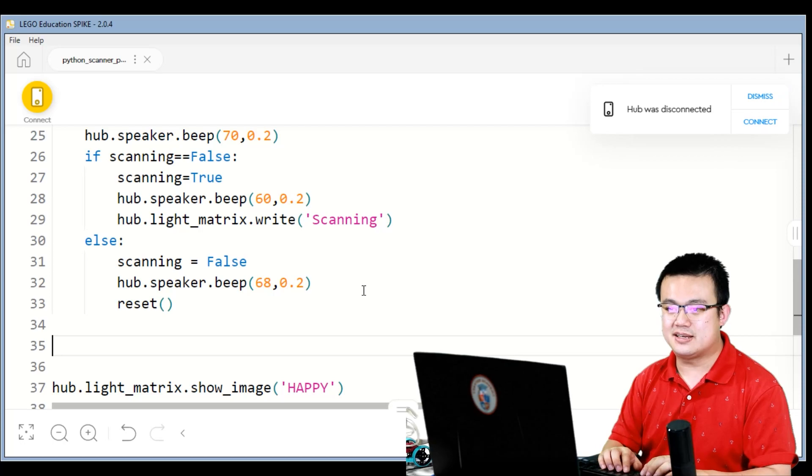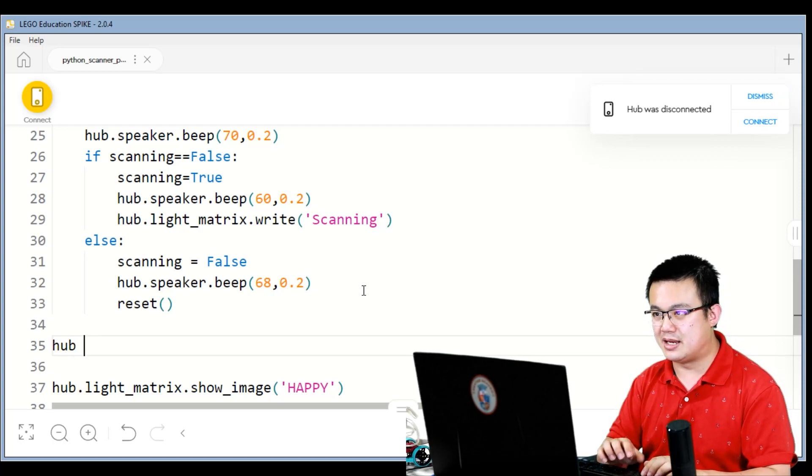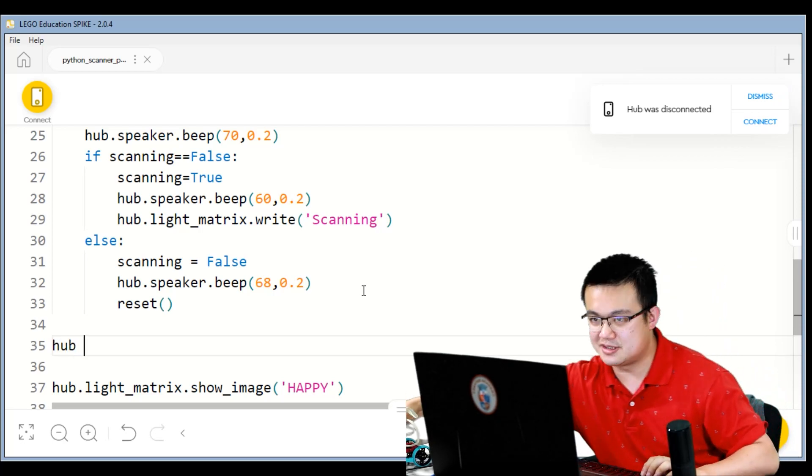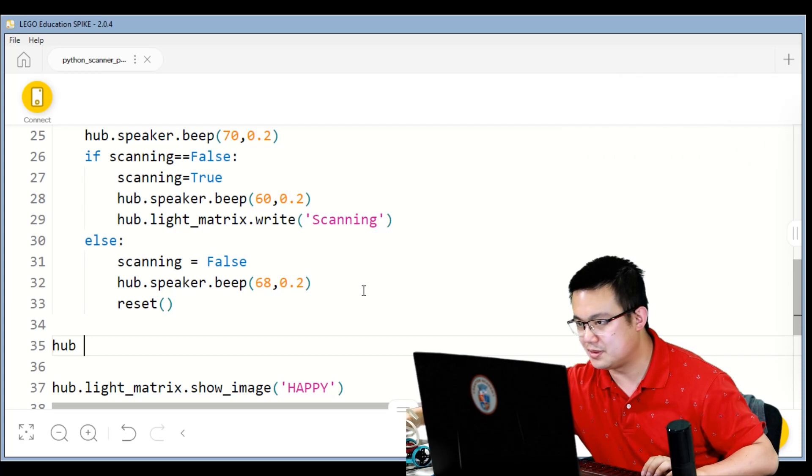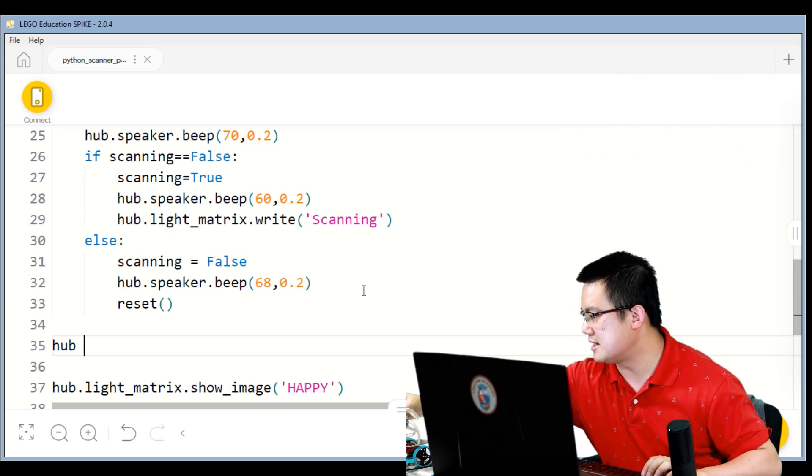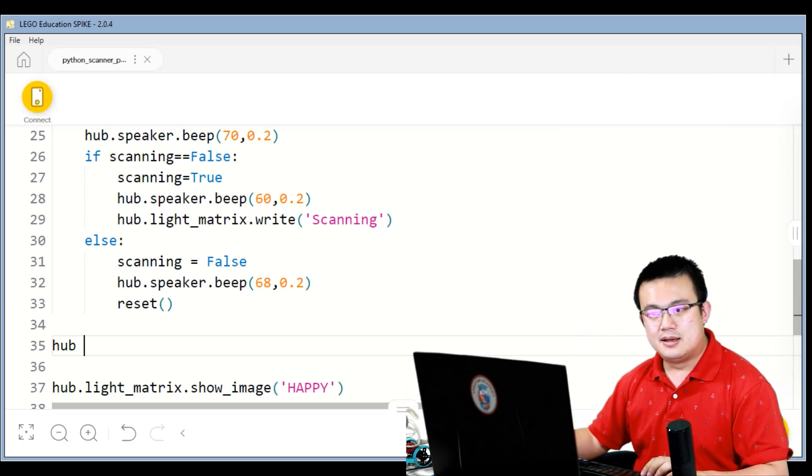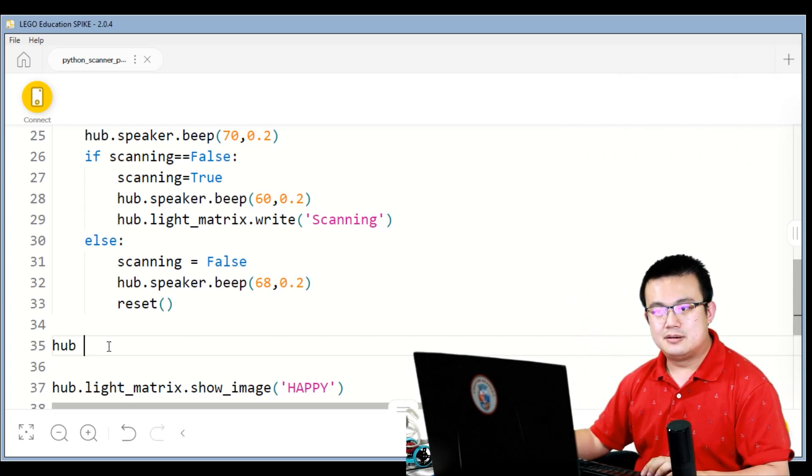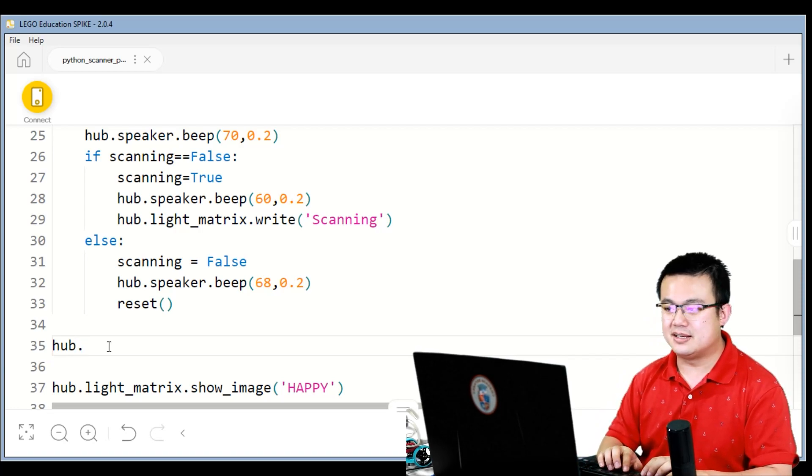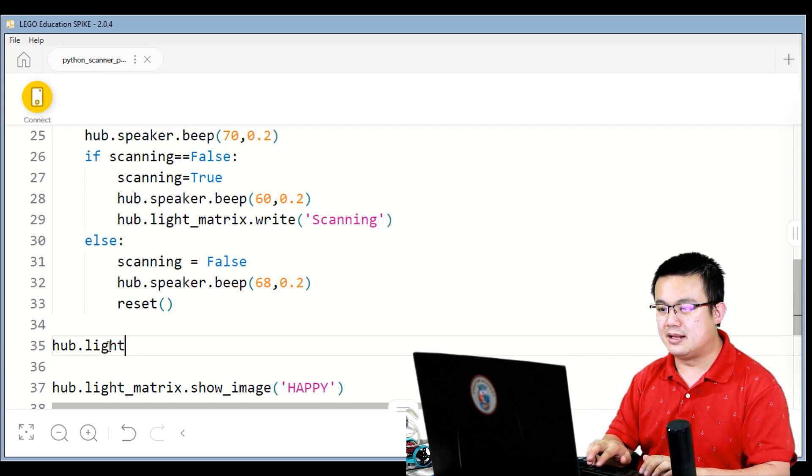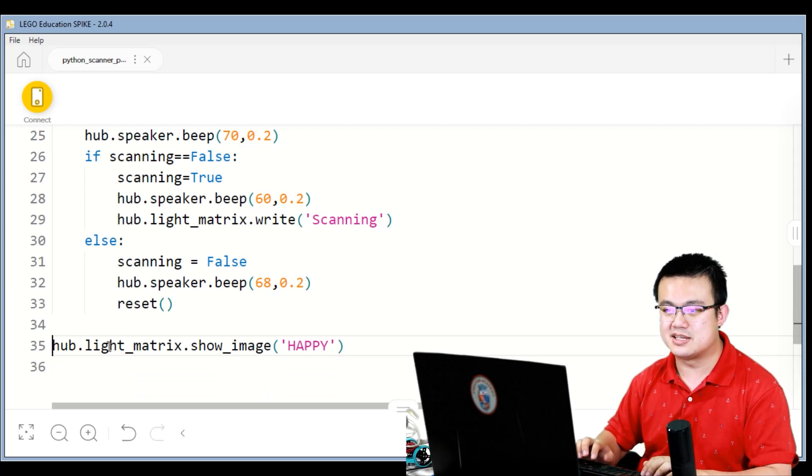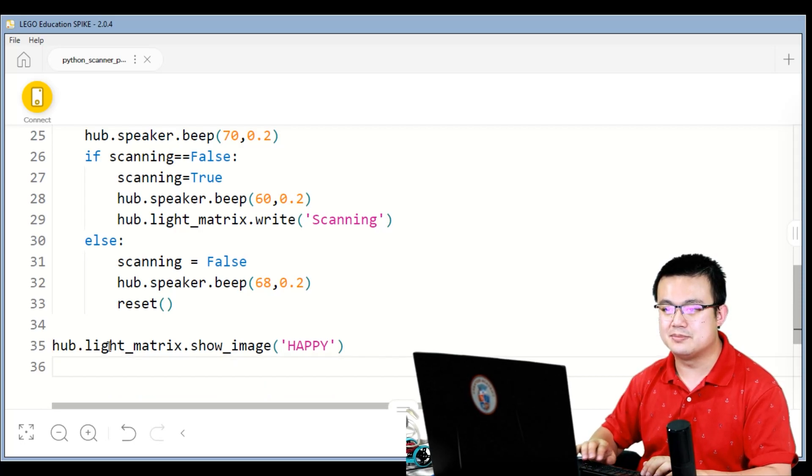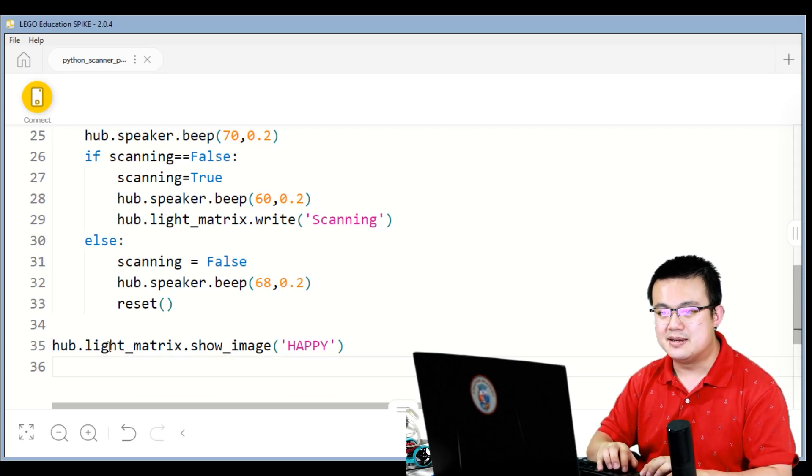Next we're going to set some... my hub just disconnected, but I'll start the thing back up. We're going to set the light... you know what, we'll just use the happy symbol, that's kind of nice.